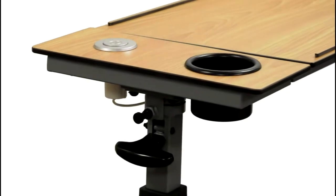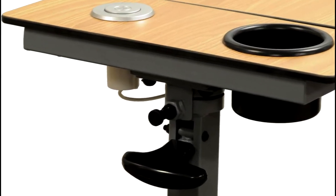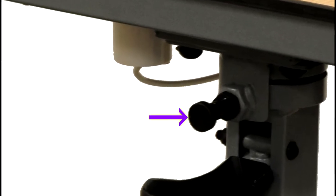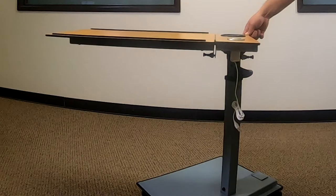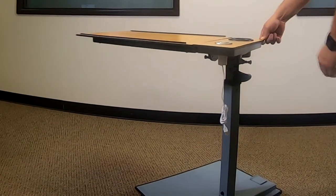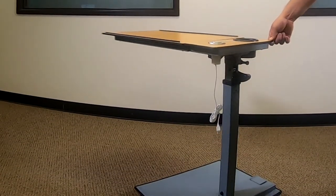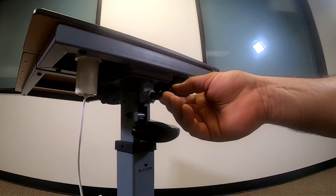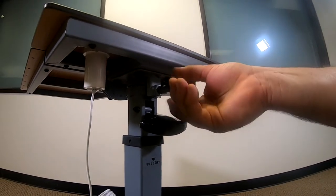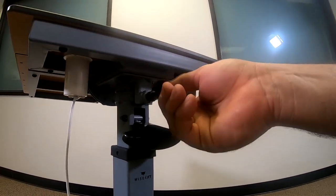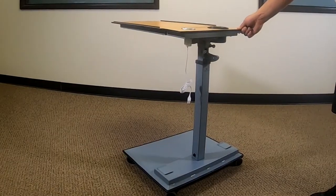When using the included casters, the swivel locking bolt must be installed to prevent the table from swiveling. The tabletop should always be positioned over the base for maximum stability. Insert the swivel locking bolt and tighten firmly by hand. Check to confirm that the tabletop does not swivel.